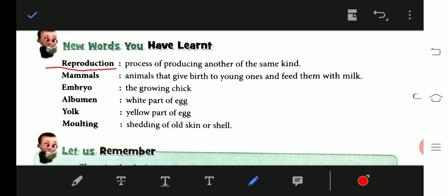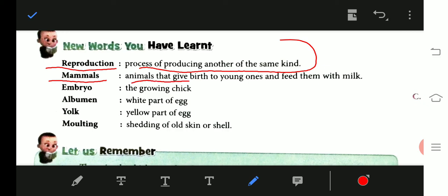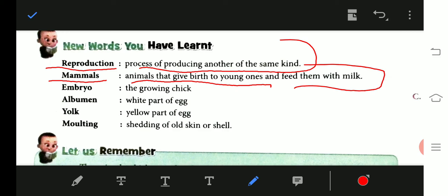What is reproduction? Reproduction is the process of producing another of the same kind — producing offspring just like oneself. Next, what are mammals? Mammals are animals that give birth to their young ones and feed them with their milk.